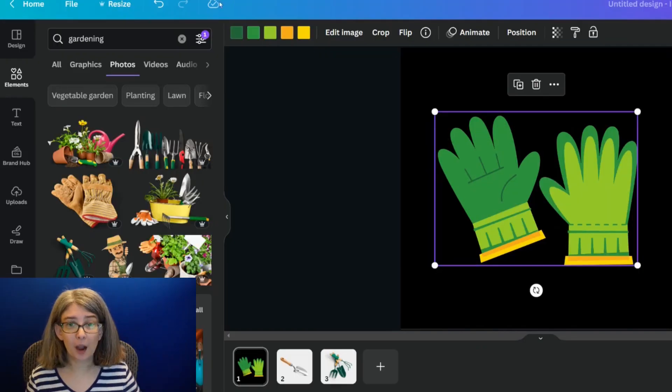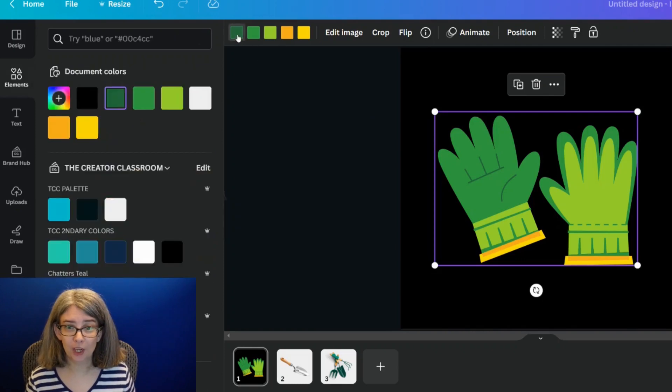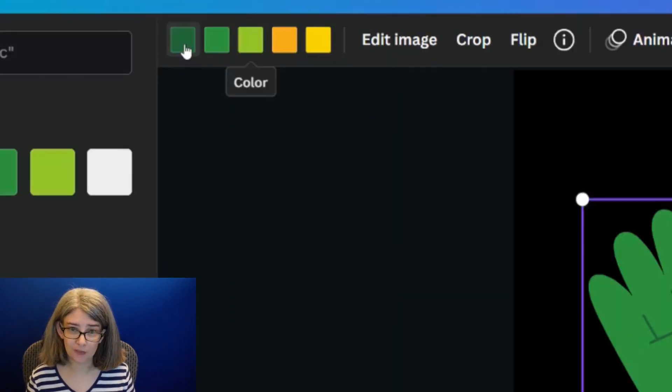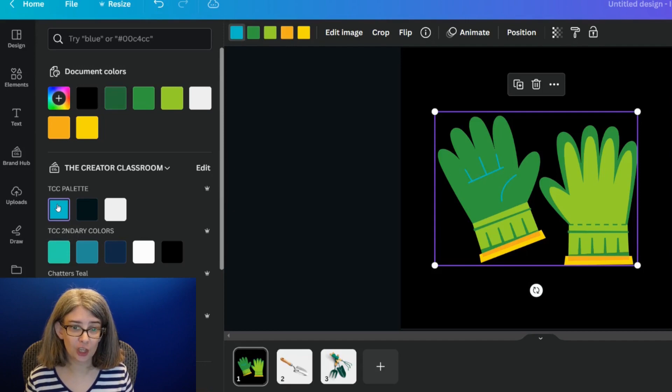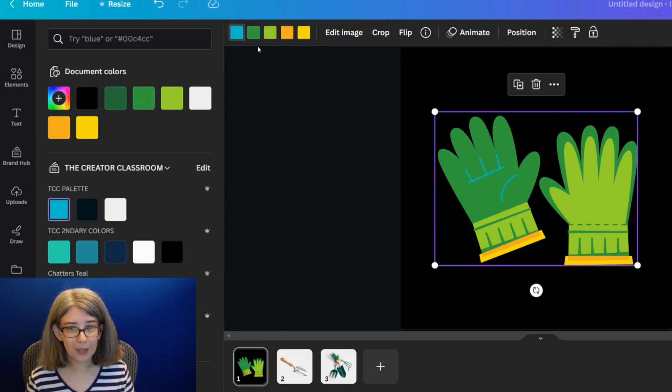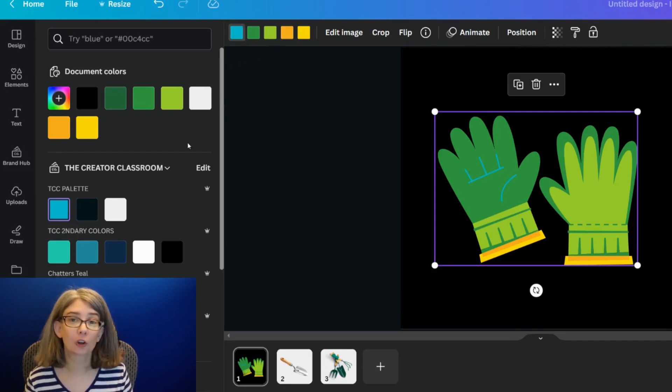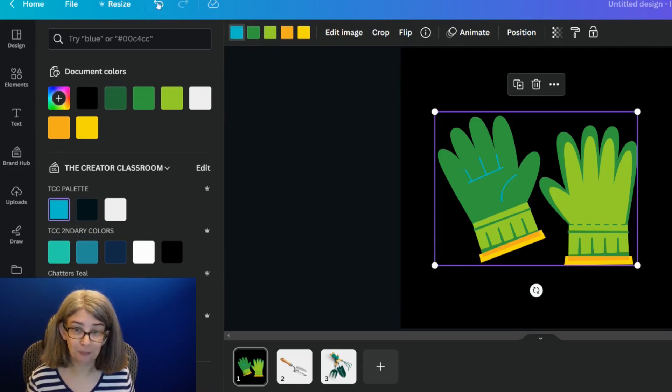The very common way to change that would be to click each individual color and go in and change each individual thing to match your color palette. I'm going to show you a quicker way.